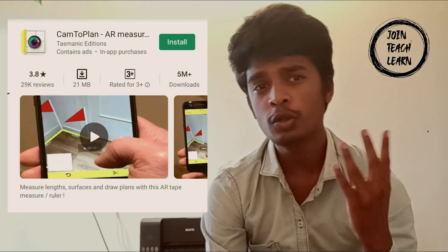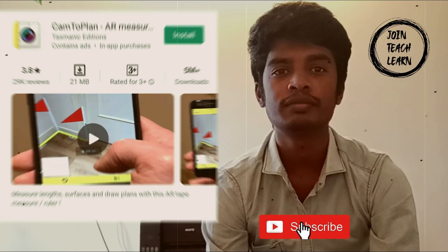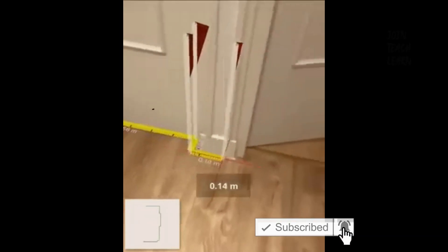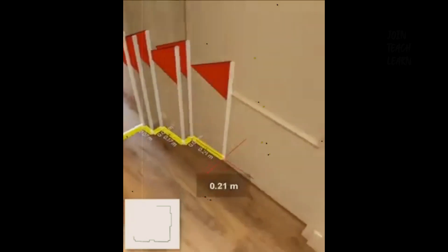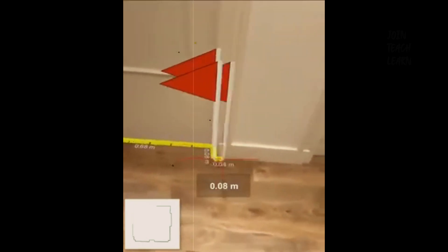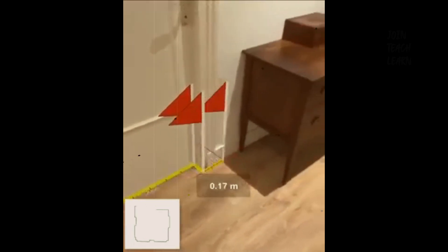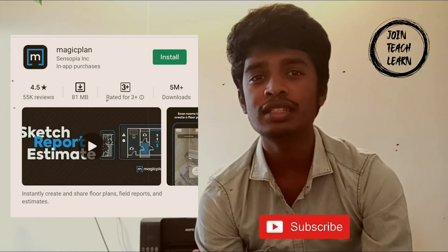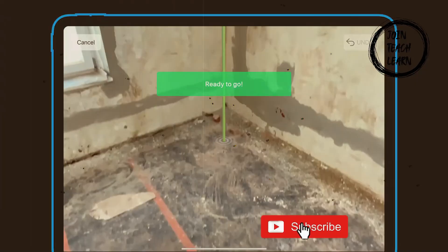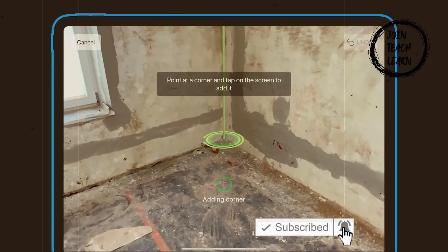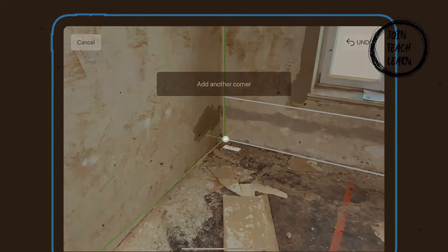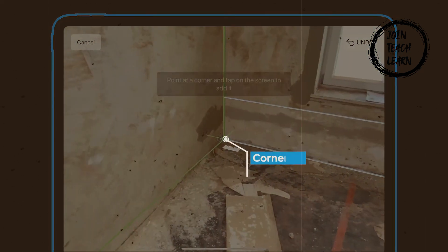The fourth one is Cam2Plan. This app is going to play a major role in the future as it is very simple to measure a whole room within a minute and it is user-friendly. The final one is MagicPlan. This app is very similar to Cam2Plan but it is very easy to measure the room without even touching the screen.